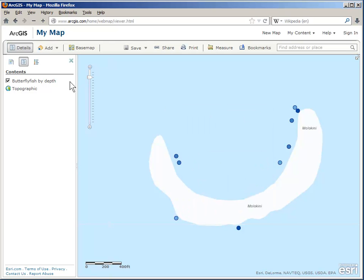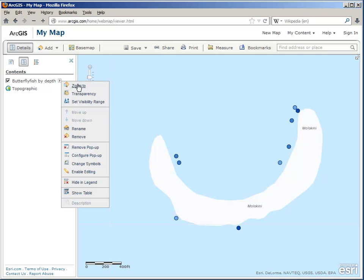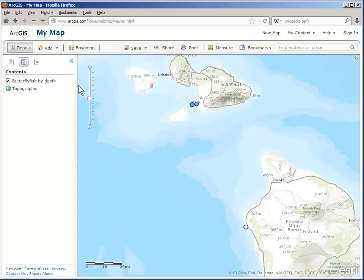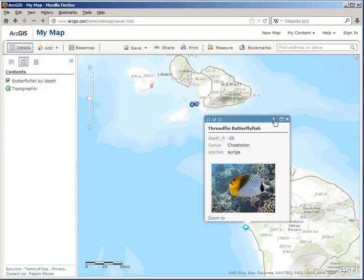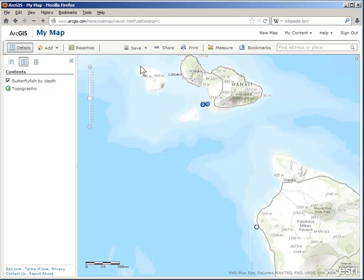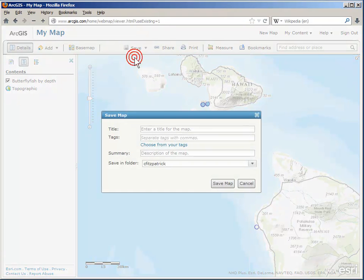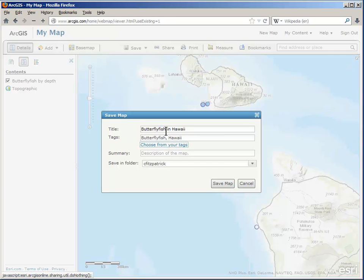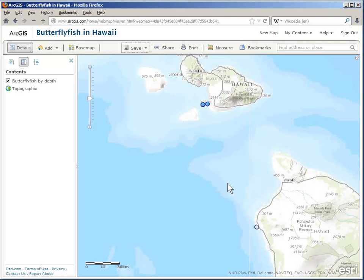Finally, I want to zoom out to see all of my data and check to make sure it all works. Then I need to save my map, give it some tags, and give it a little summary, and save.